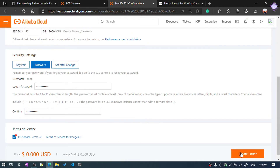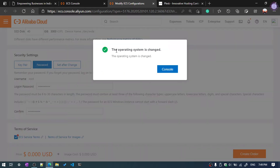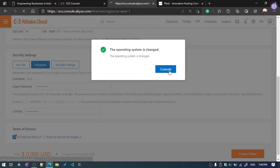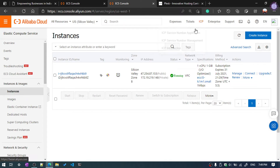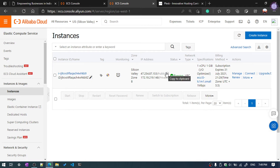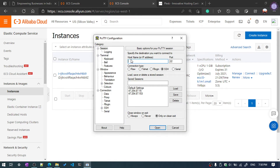Click Create. As you can see, the operating system has been changed. Now click on Console — our server is running. You can connect using the IP address. We'll be using PuTTY to connect to our server. In the Host Name field, enter your public IP address and then click Open.